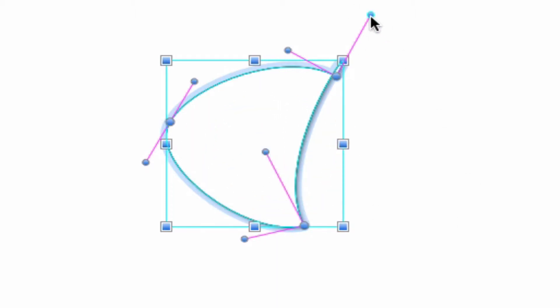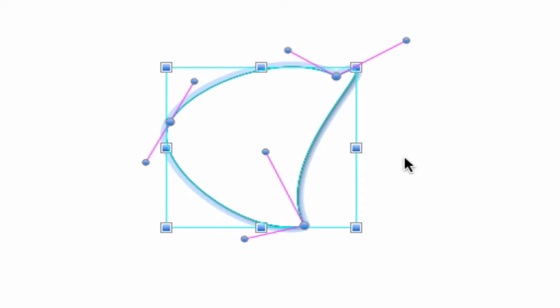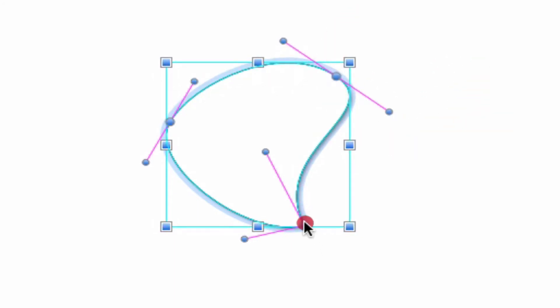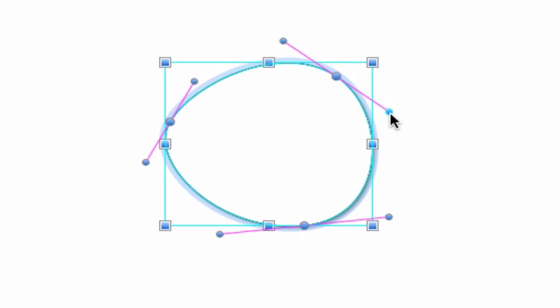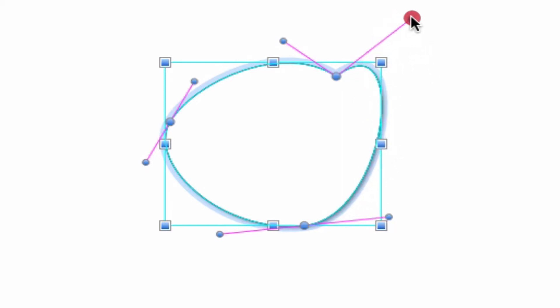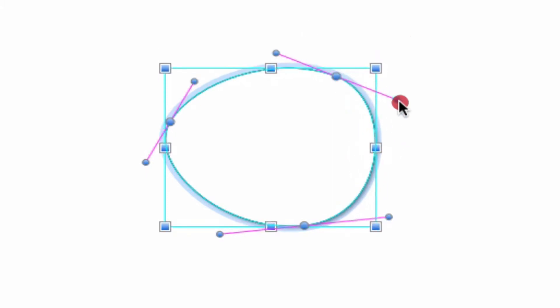If you change your mind and decide that you'd like two control points to be linked after all, hold down the command key on the keyboard and single click and drag on the corresponding main path point. This will relink the corresponding control points and allow you to edit them together again. So to recap: command click on a control point to unlink it and edit it independently, then command click on a main point to relink its corresponding control points and edit them together.